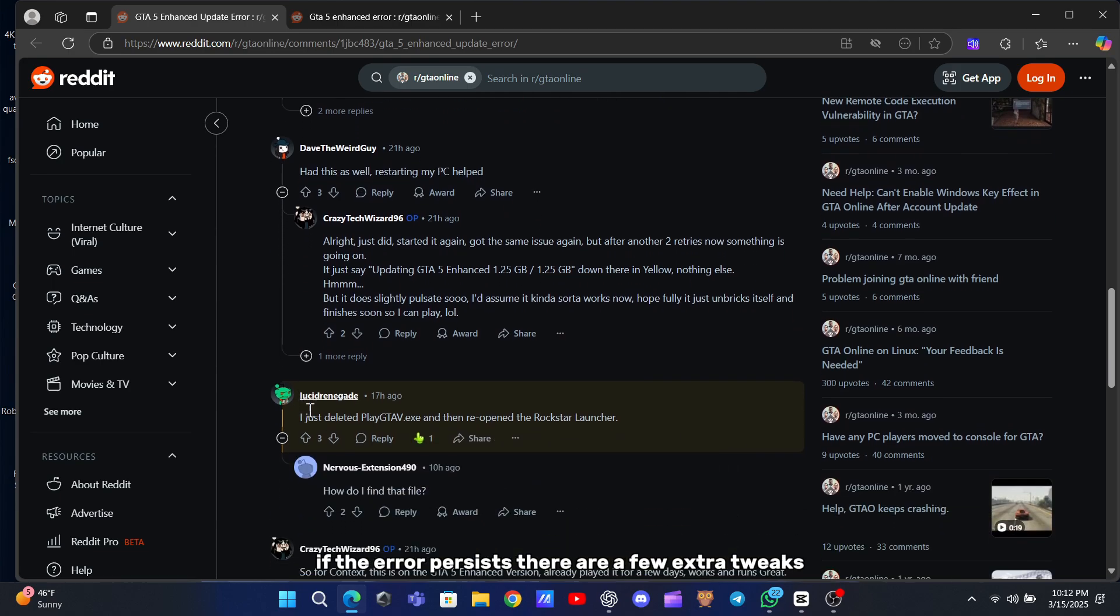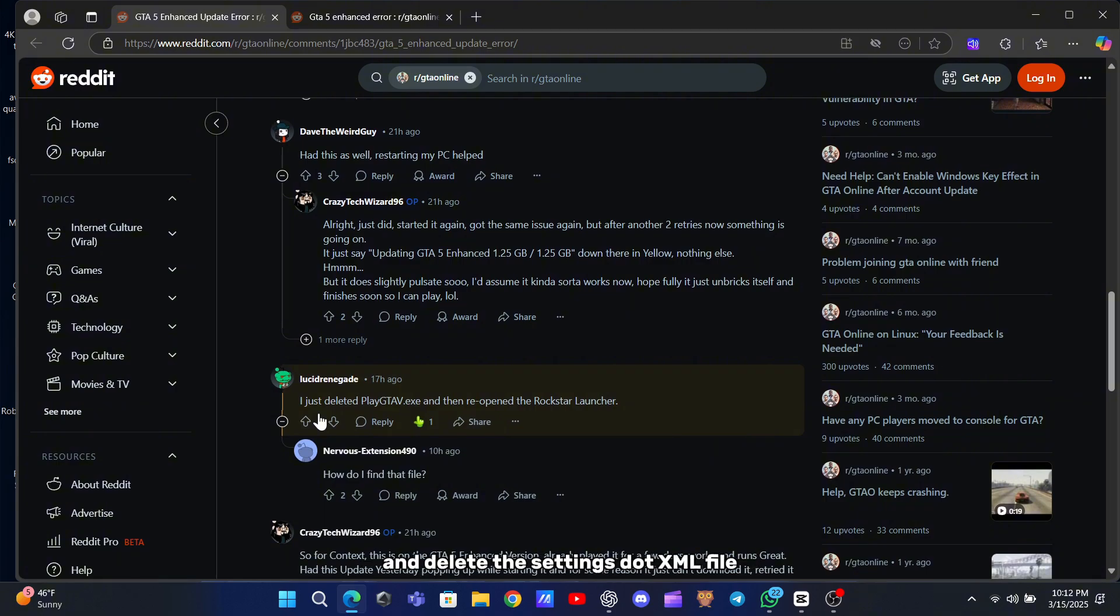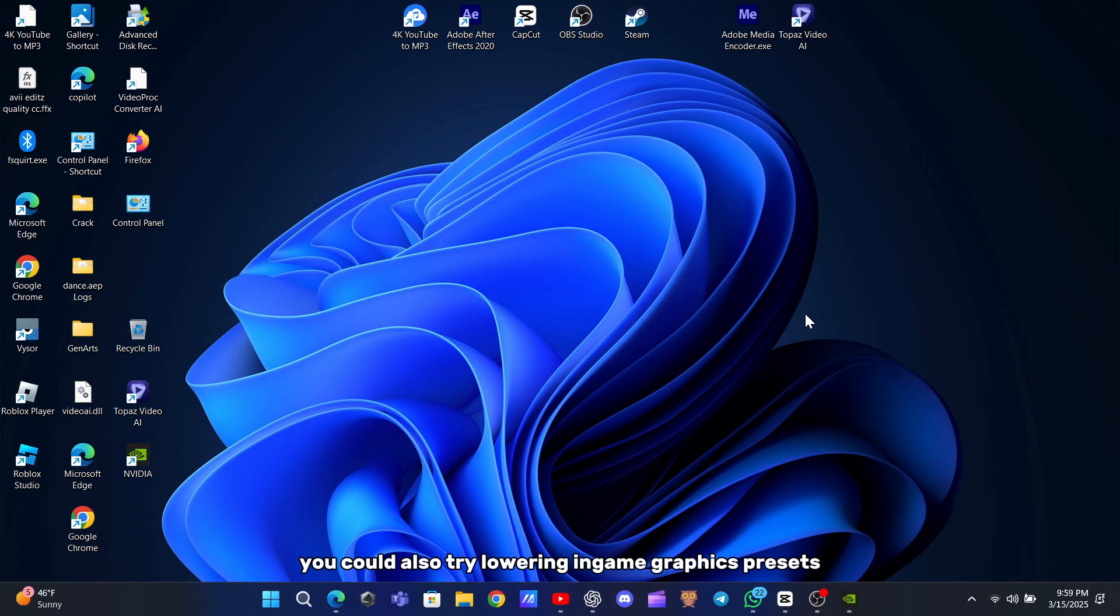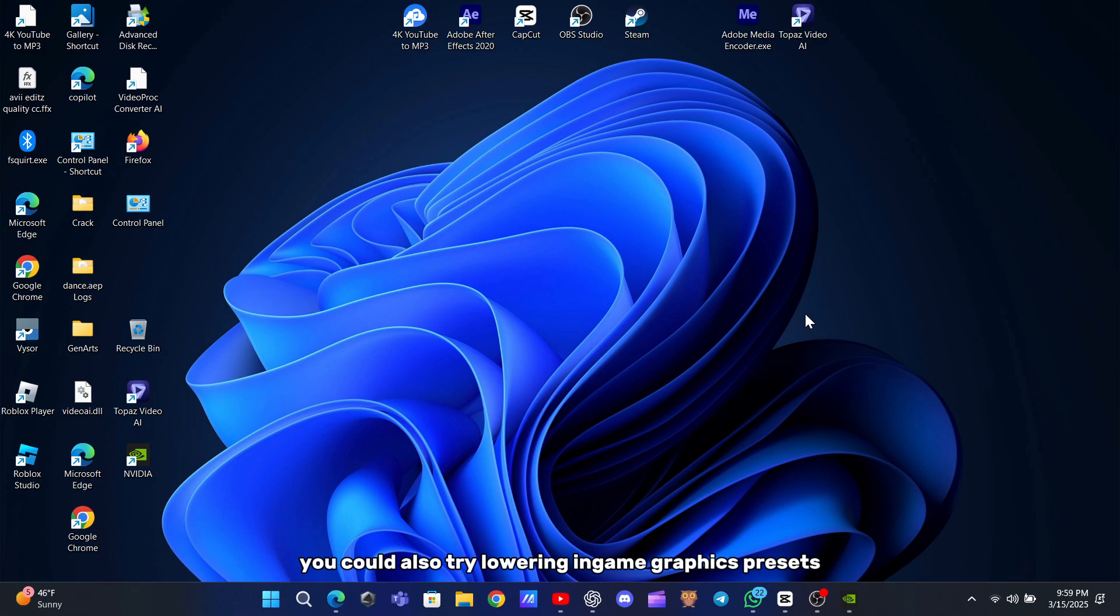If the error persists, there are a few extra tweaks. Open Documents Rockstar Games GTA 5, and delete the Settings.xml file. This resets your graphics settings to default, which can help if a bad configuration is causing crashes. You could also try lowering in-game graphics presets temporarily.